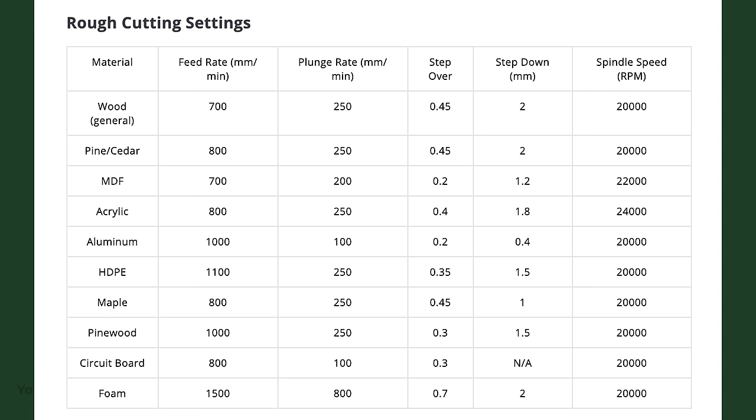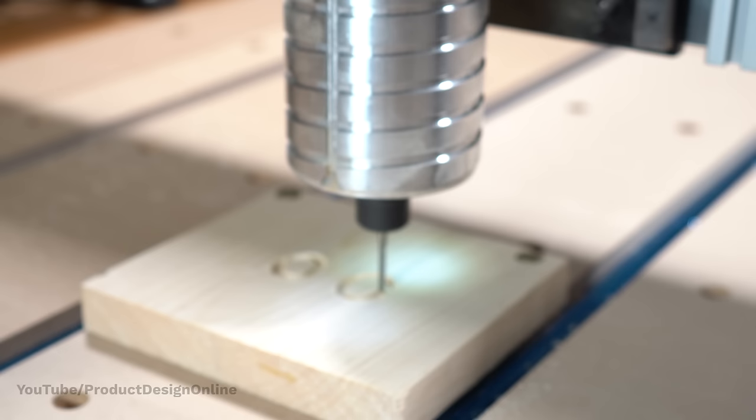Thus, we can simply copy and paste the ideal numbers from online cheat sheets. You don't need a math or engineering degree. These cheat sheets are a great starting point when you're just getting started, and you'll eventually learn which speeds and feeds work best for you.